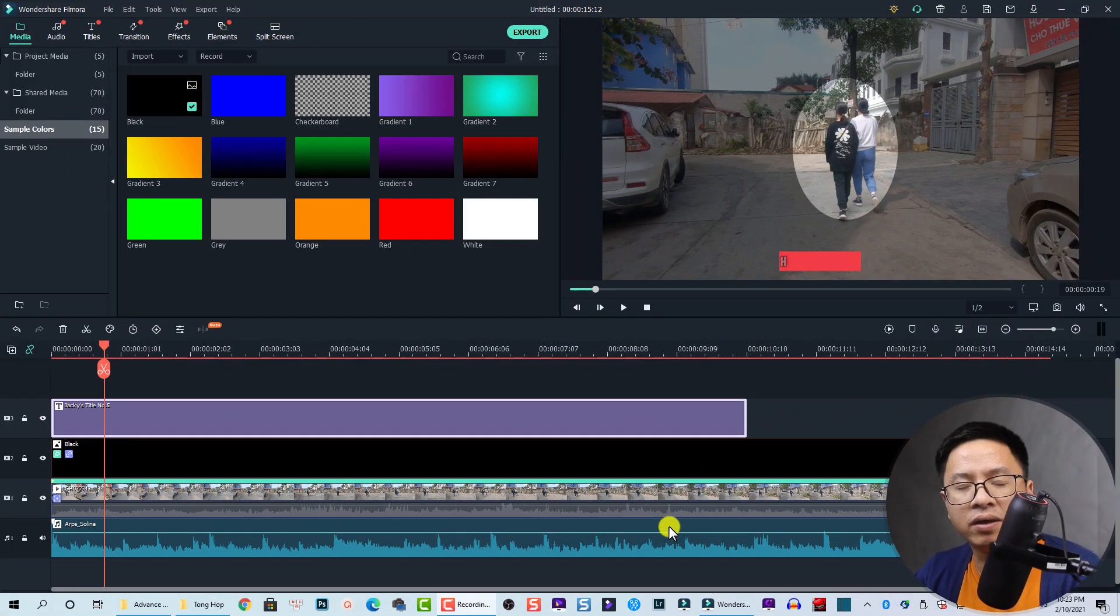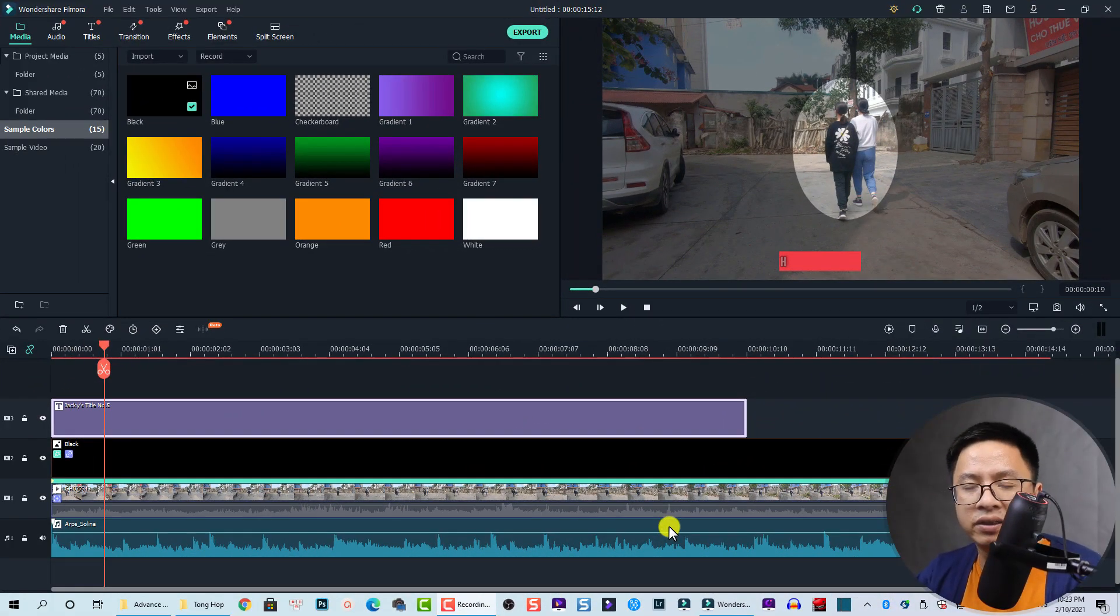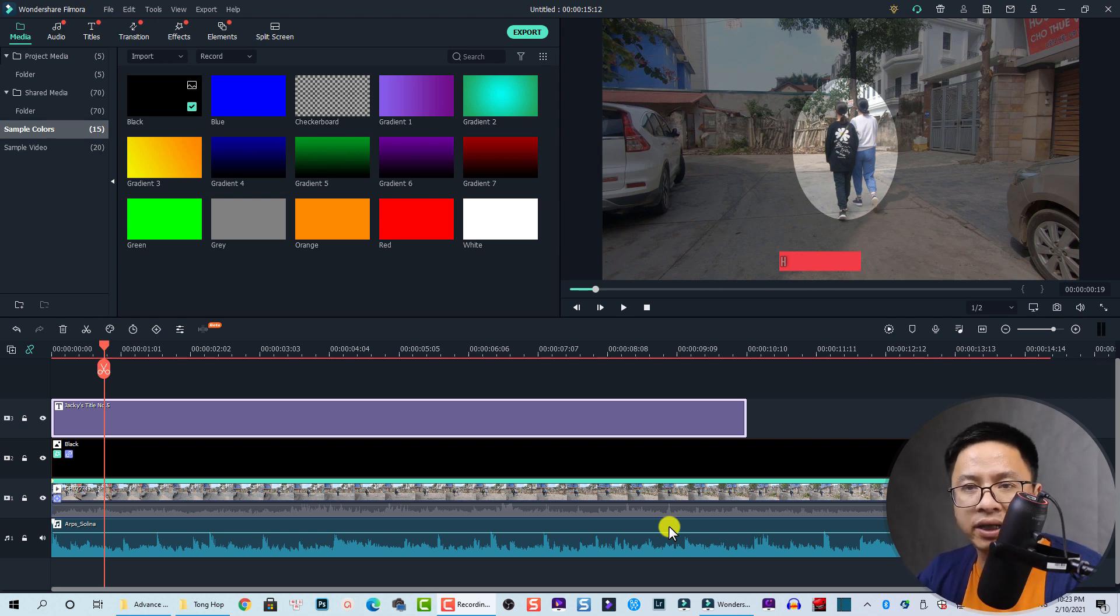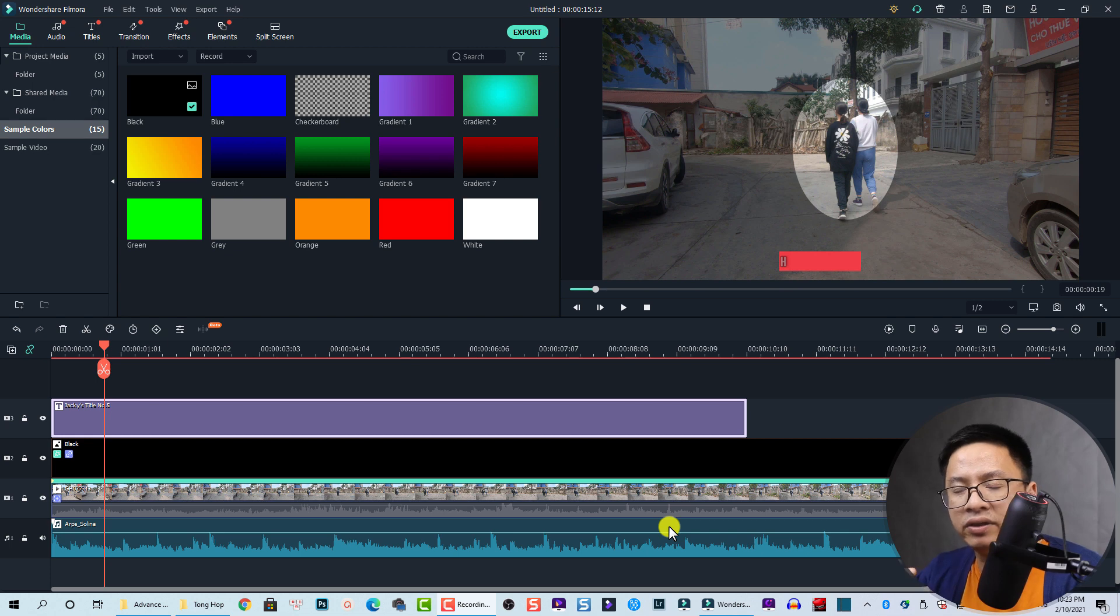Hello everyone, welcome to my channel. In this video I'm going to show you how to create a highlight effect for moving objects in Filmora 10. Now with Filmora 10 we can create this effect very easily, just follow the steps.